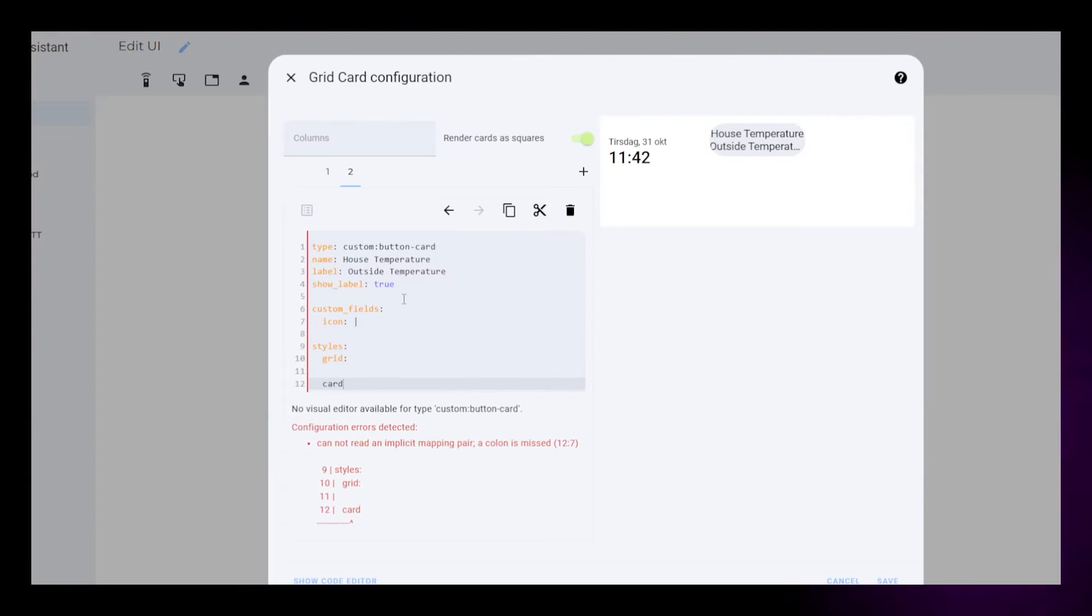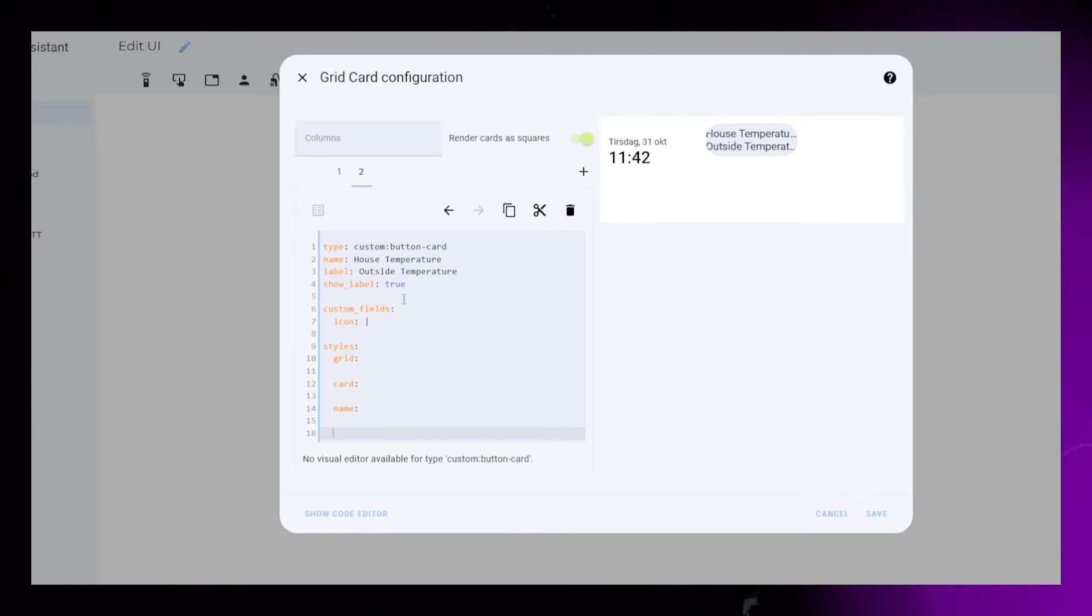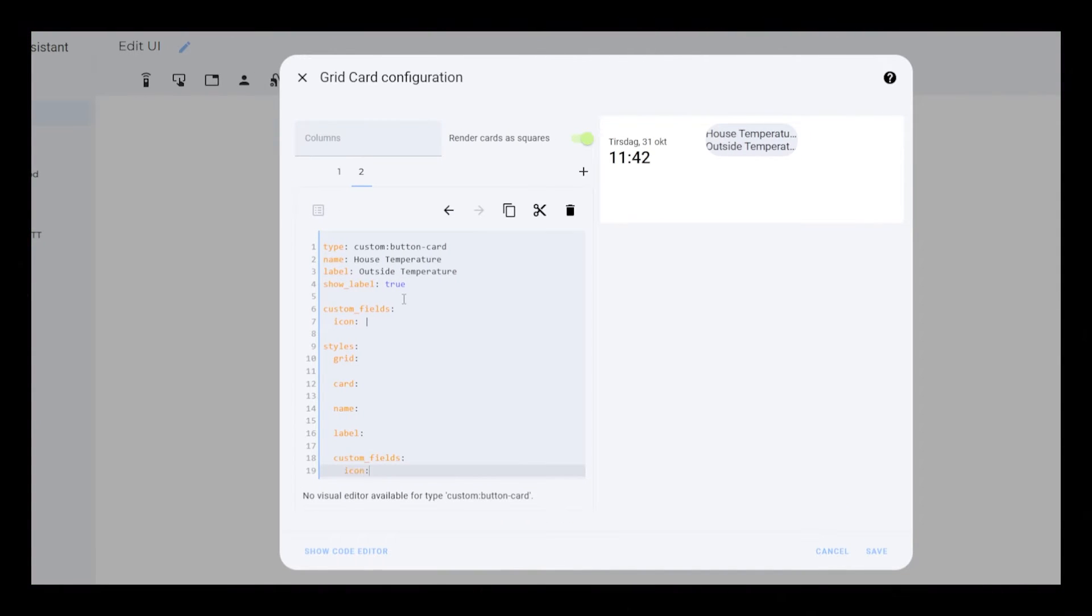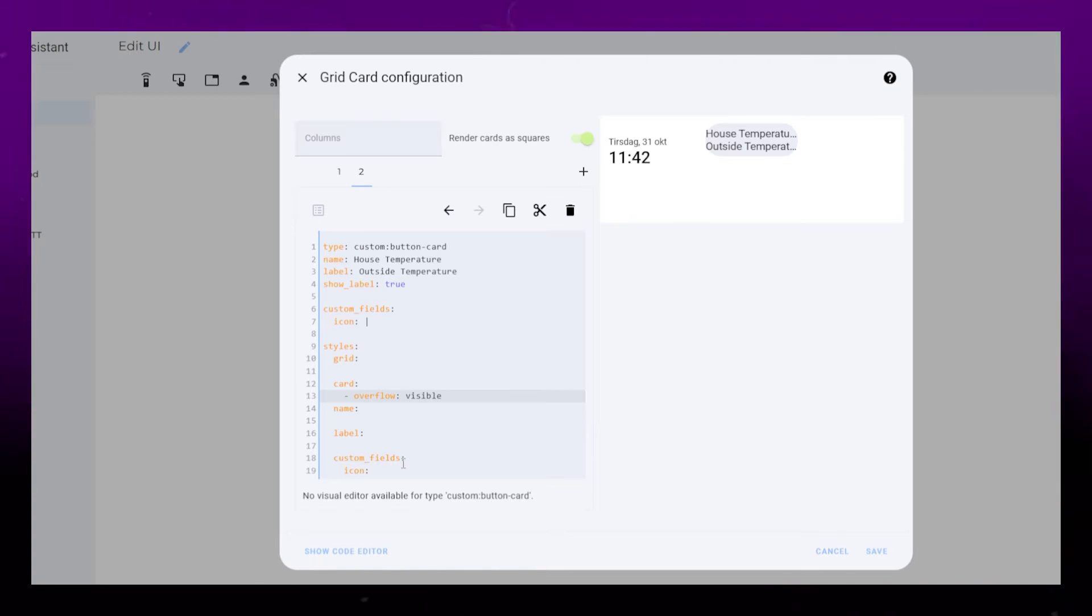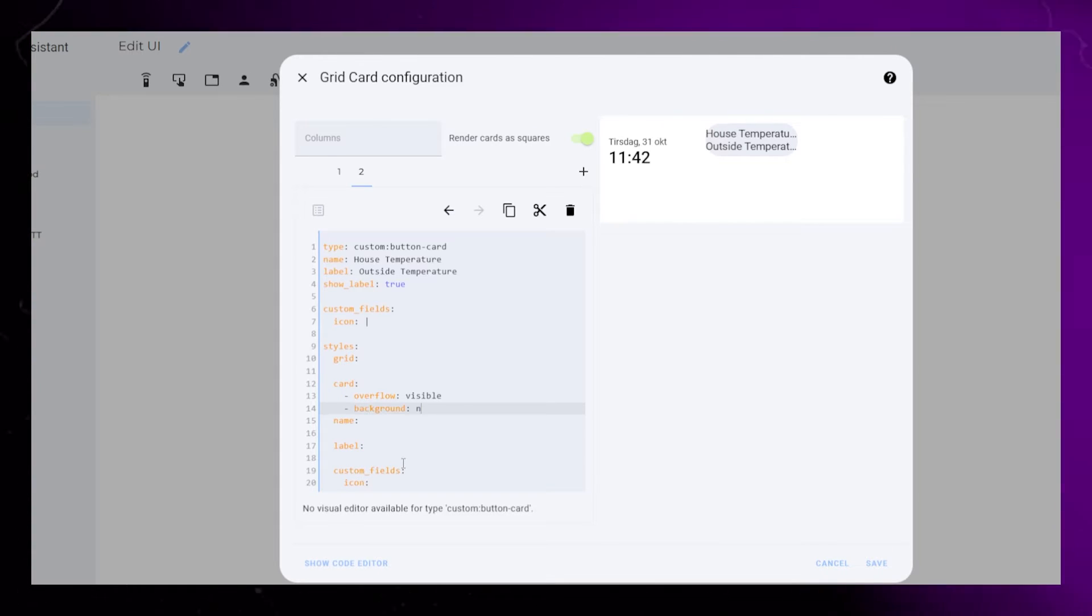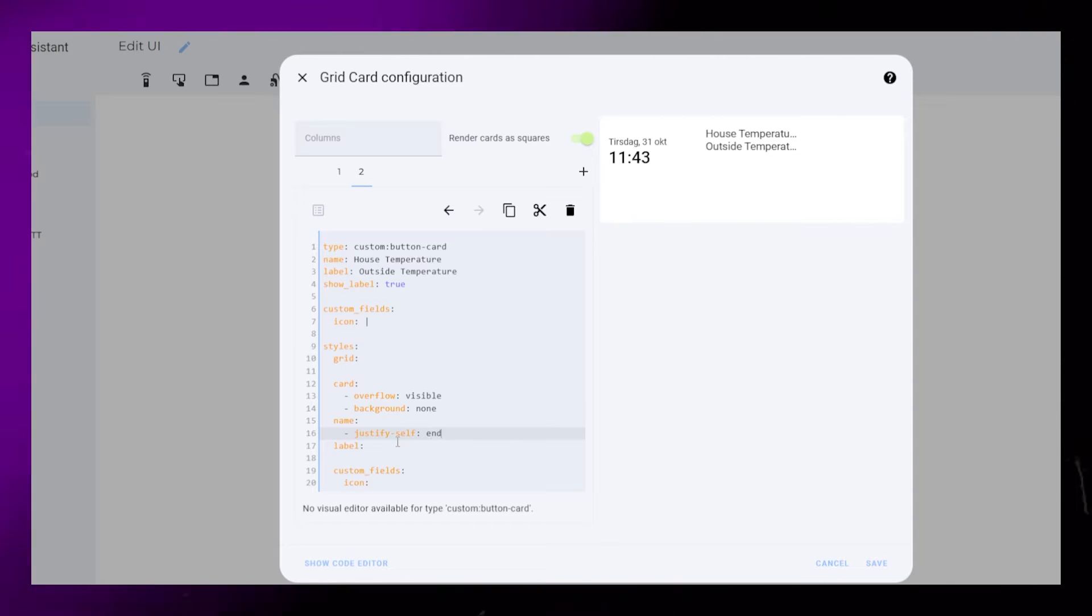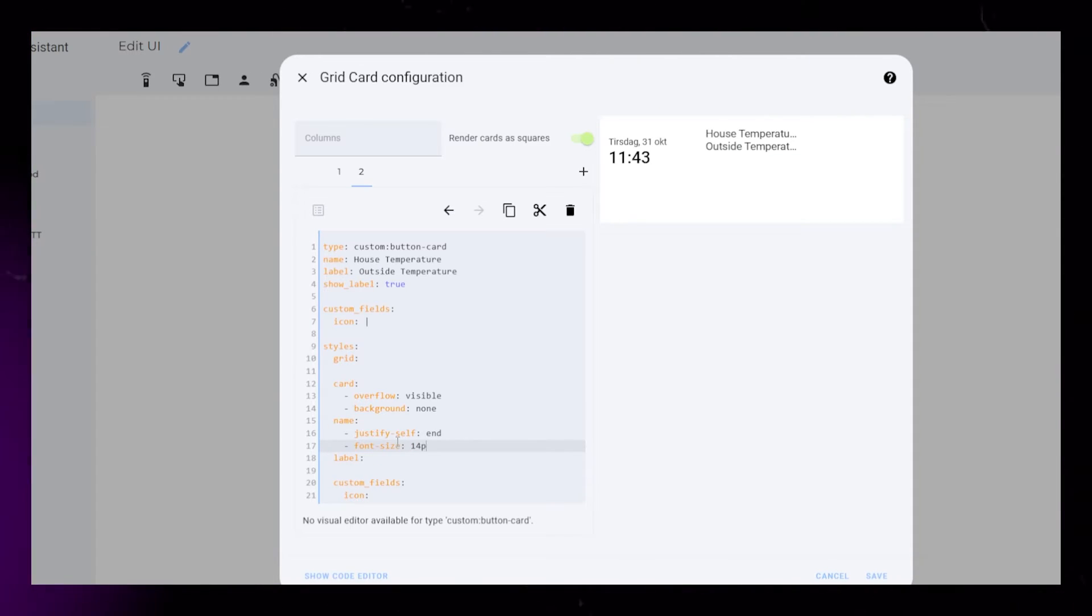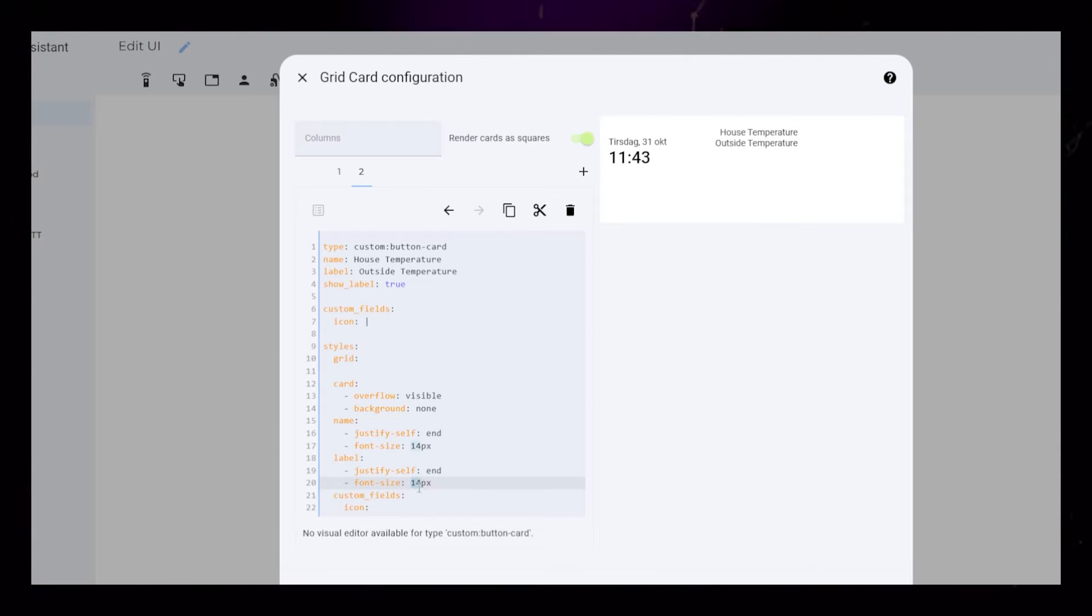For styling it's much the same as the date card. Let's add grid, card, name, label, and the custom field to the styling section. For card styling I set overflow to visible and background to none. For the name and label I just do it the same as the date card, but this time I set justify self to end. The font styling is exactly the same.